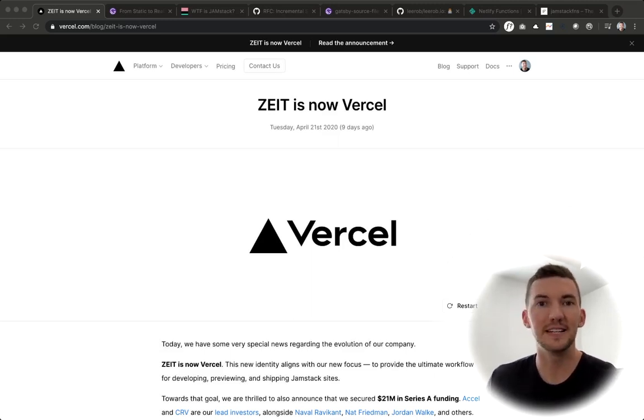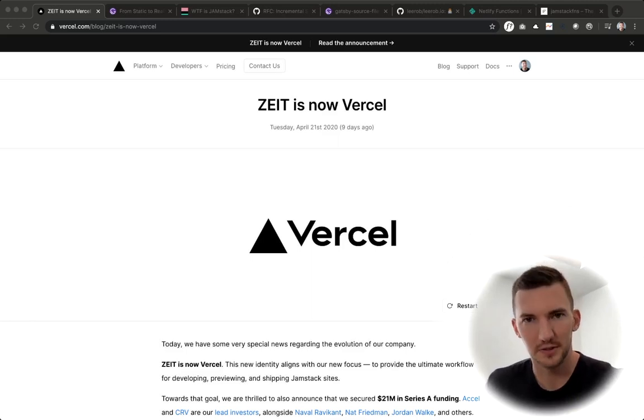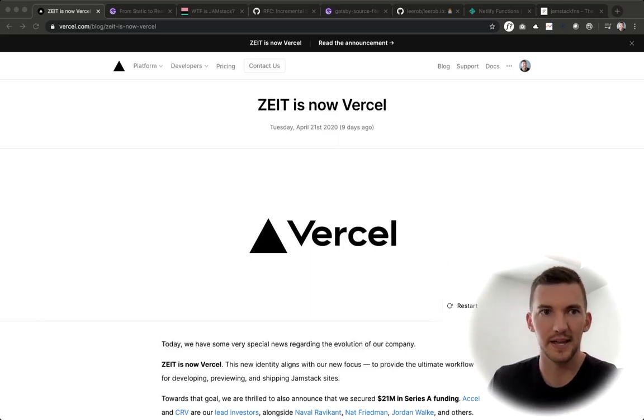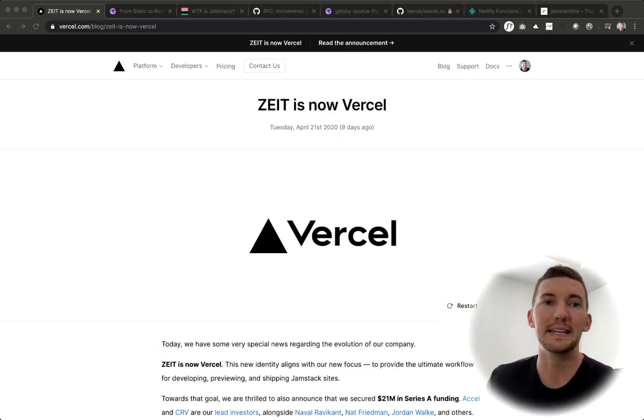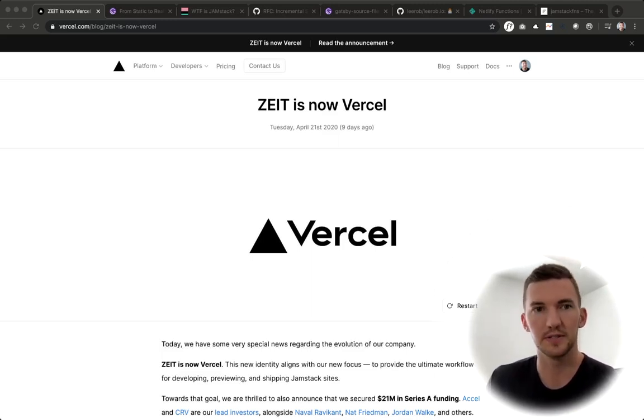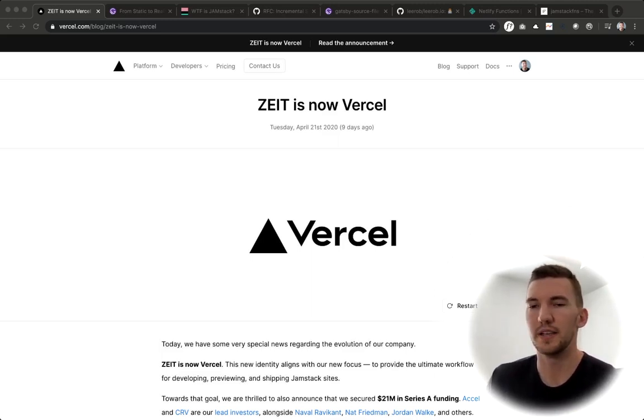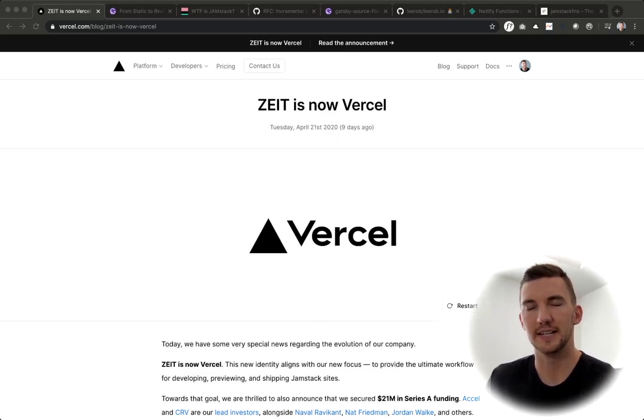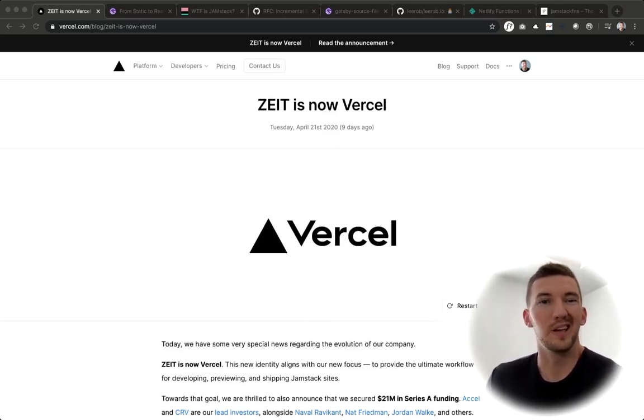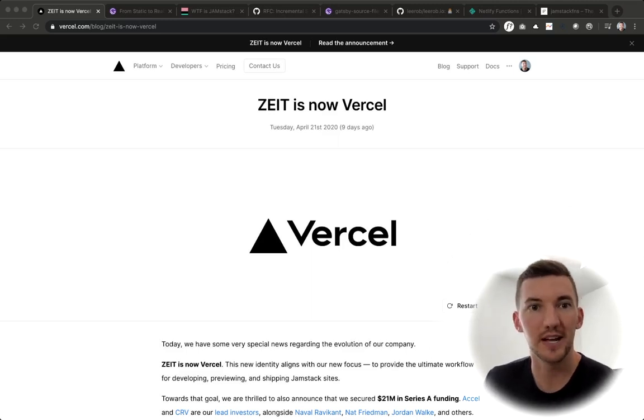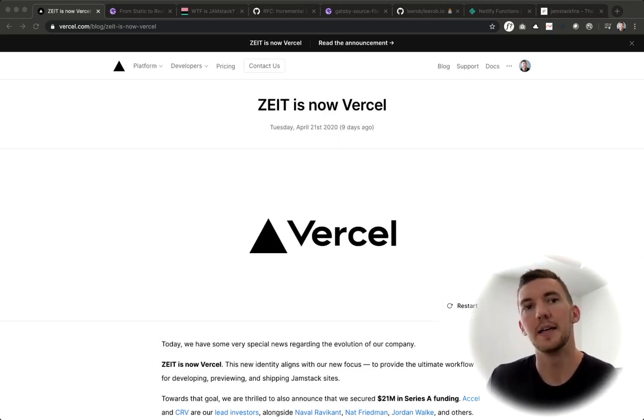If you haven't seen, Zyte rebranded as Vercel with a $21 million funding round, and Gatsby launched incremental builds. So I think now more than ever, people are asking, should I use Next.js? Should I use Gatsby? And where should I host it? Should I host it on Vercel? Should I host it with Gatsby Cloud, Netlify?